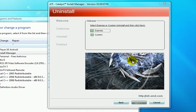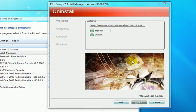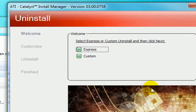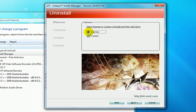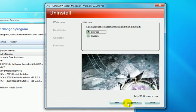So now we've given another choice. Do you want to do a custom uninstall or an express uninstall? We would select Express, and then we click on Next.